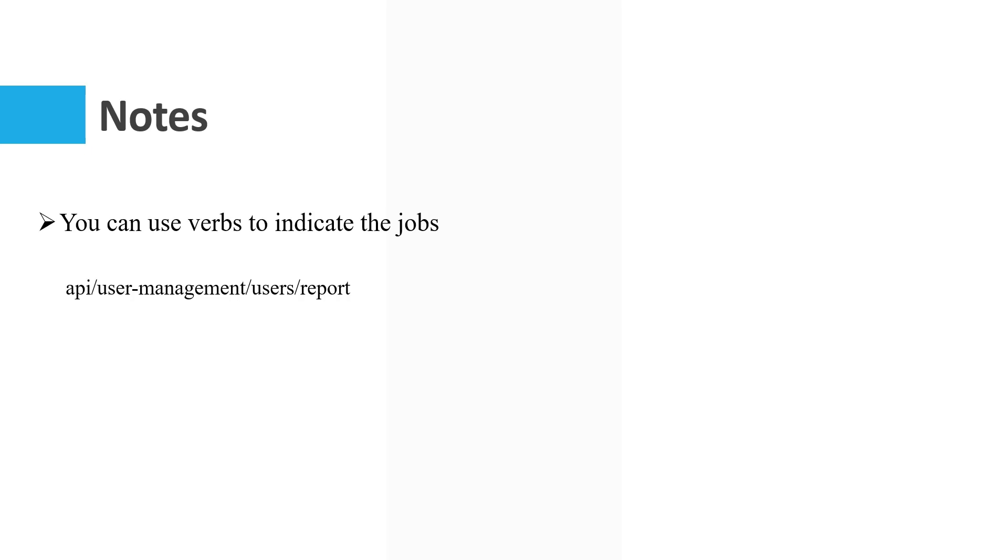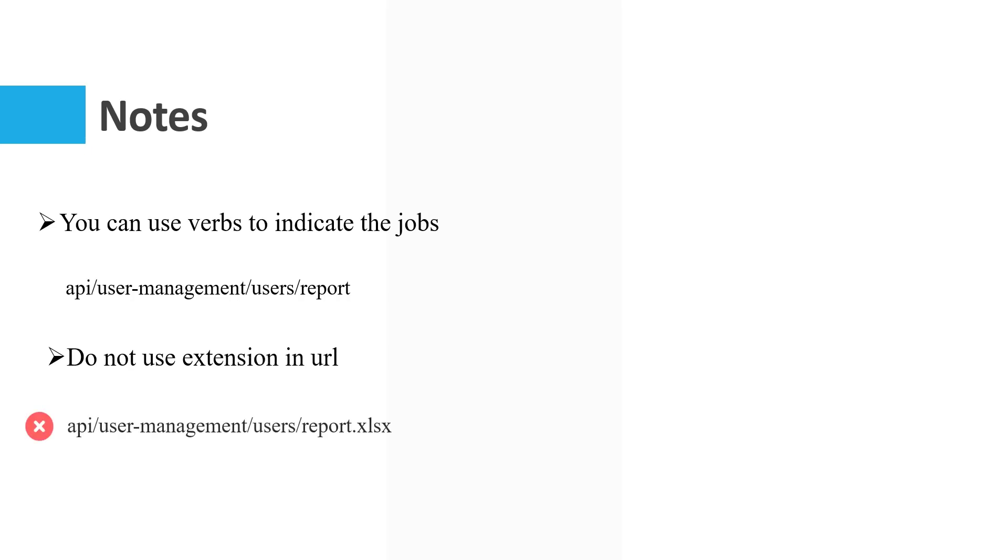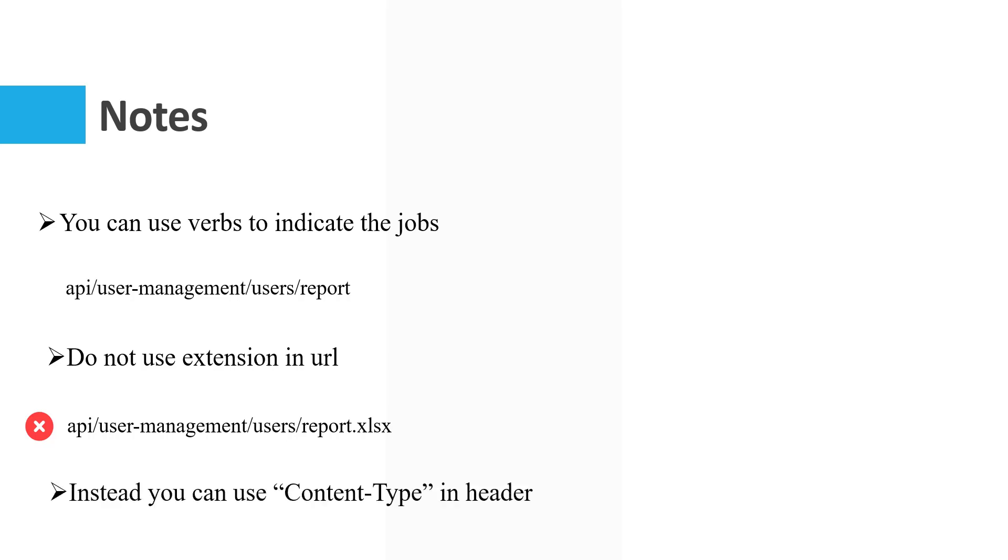There is no need to use extension in URL. For example, if the format of your report is Excel, there is no need to use it like this. Instead of that, you can use content type in header.